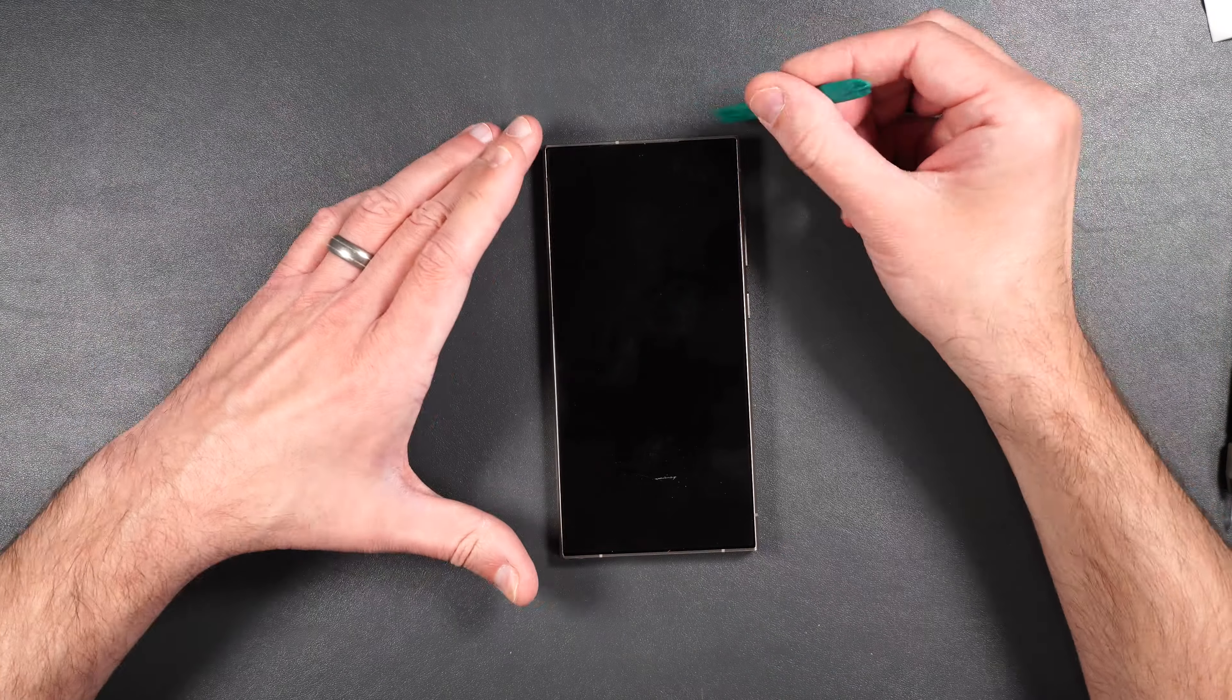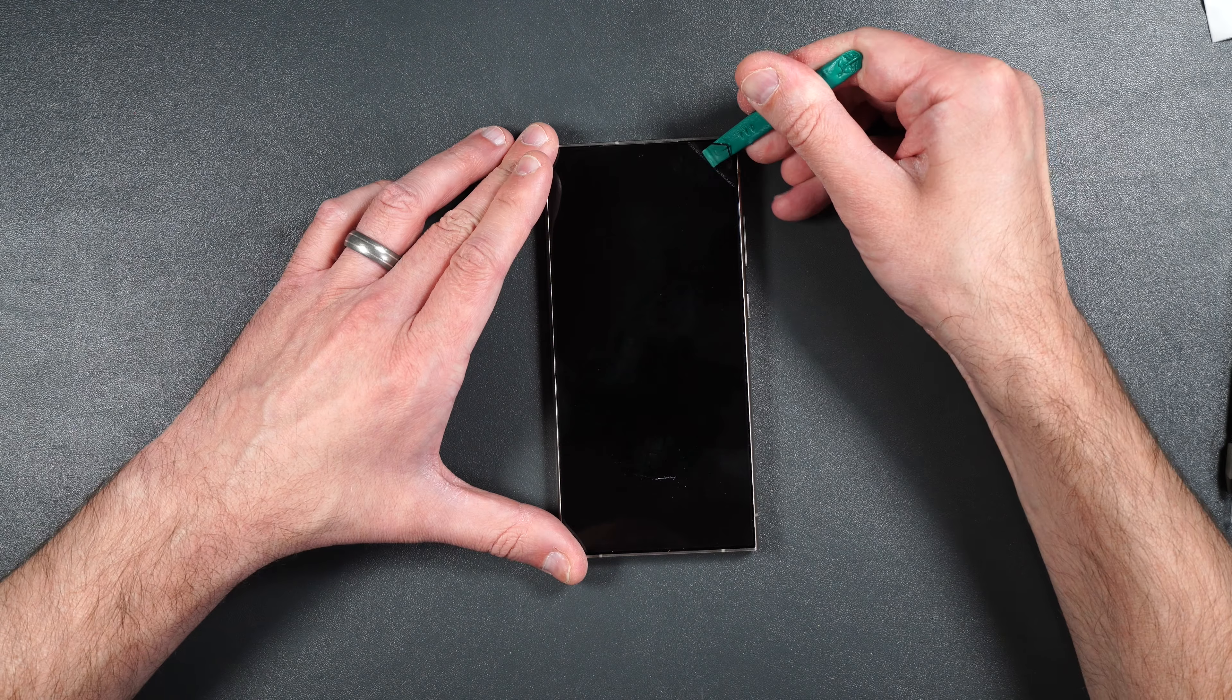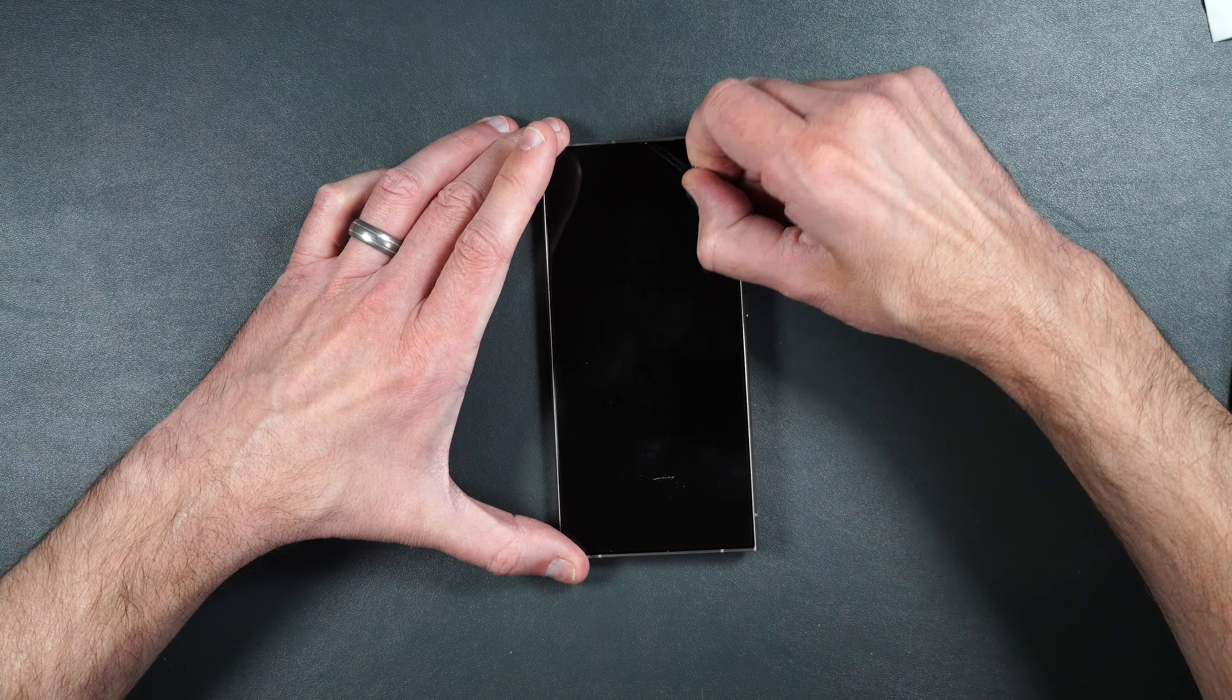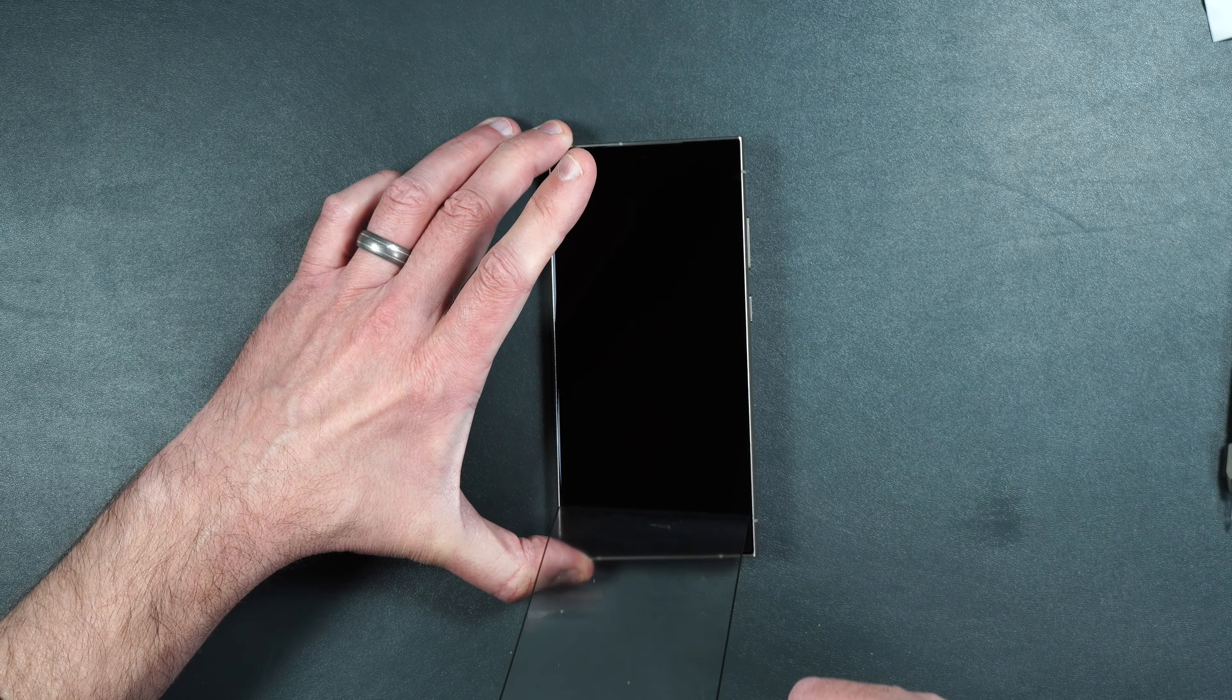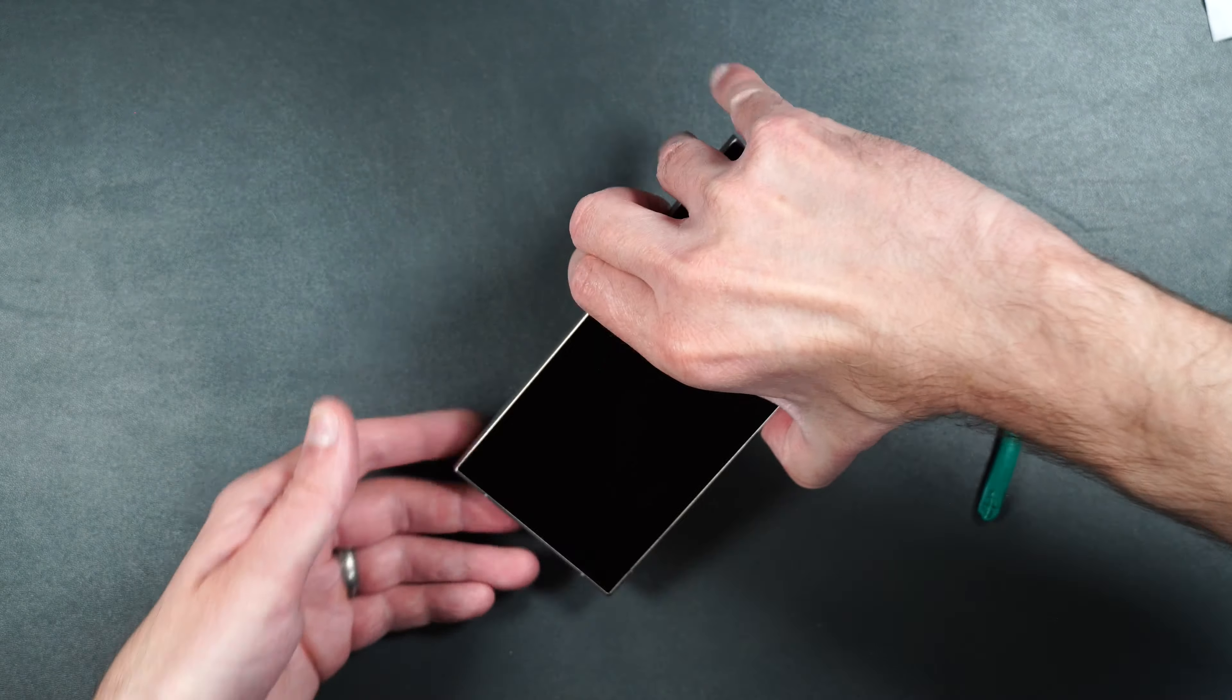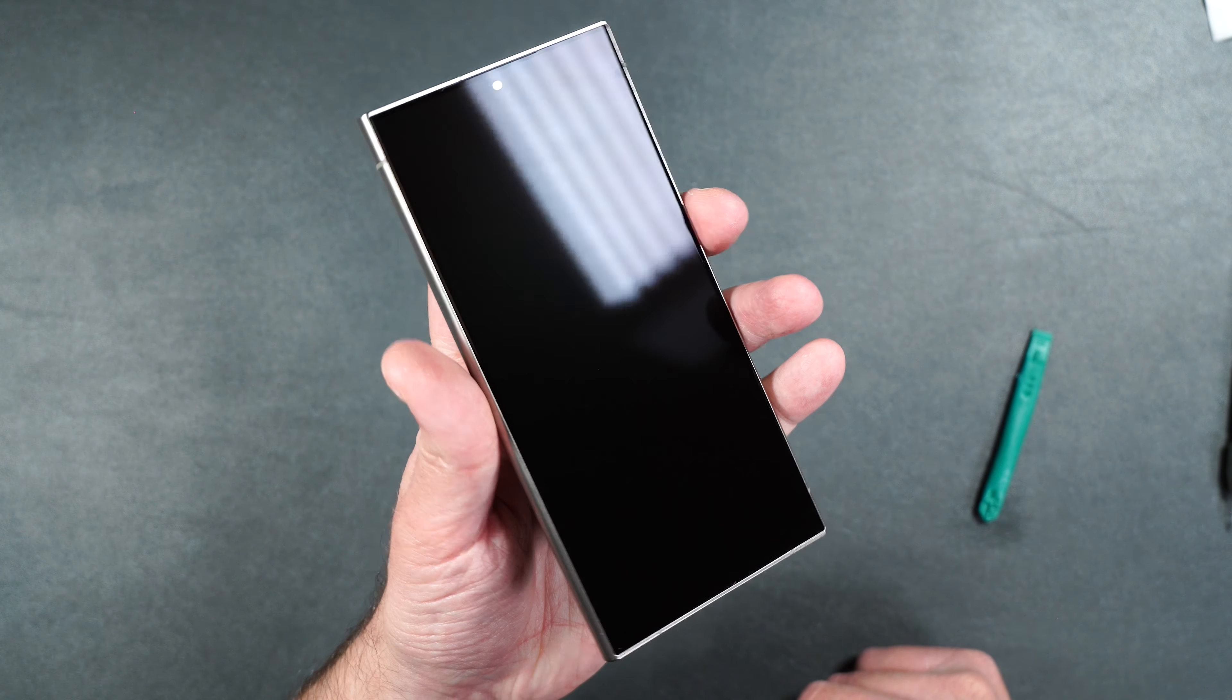And if you want to remove this screen protector, just lift up in one of the edges and then peel up the rest of the protector. And as you can see, your screen is pristine.